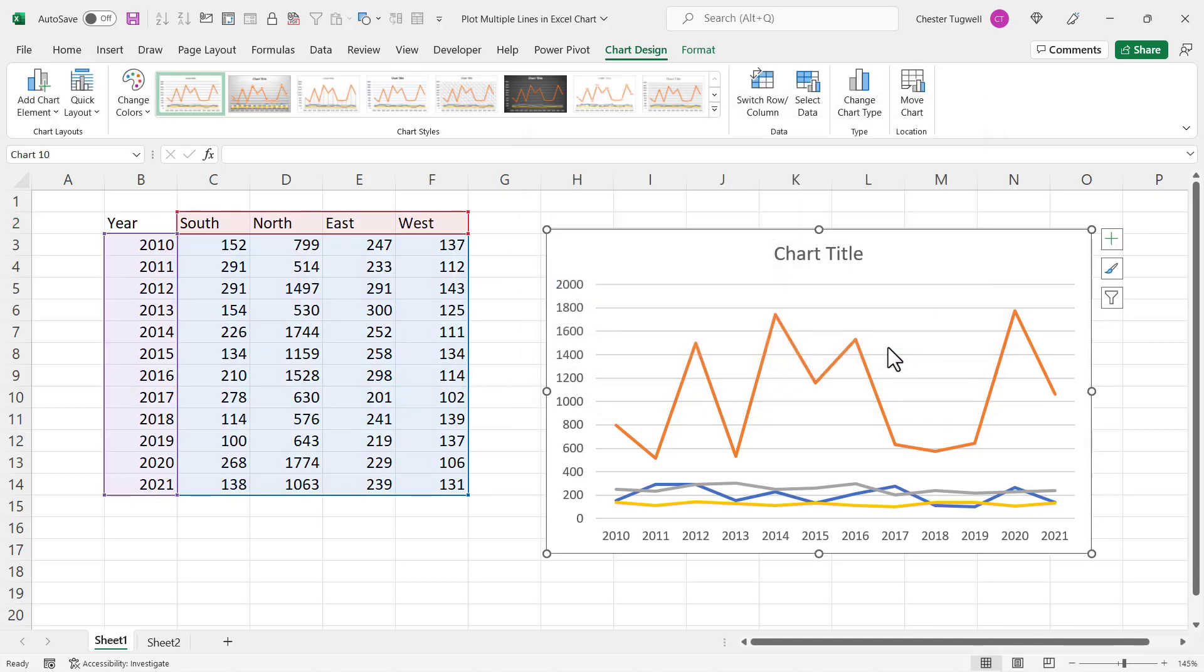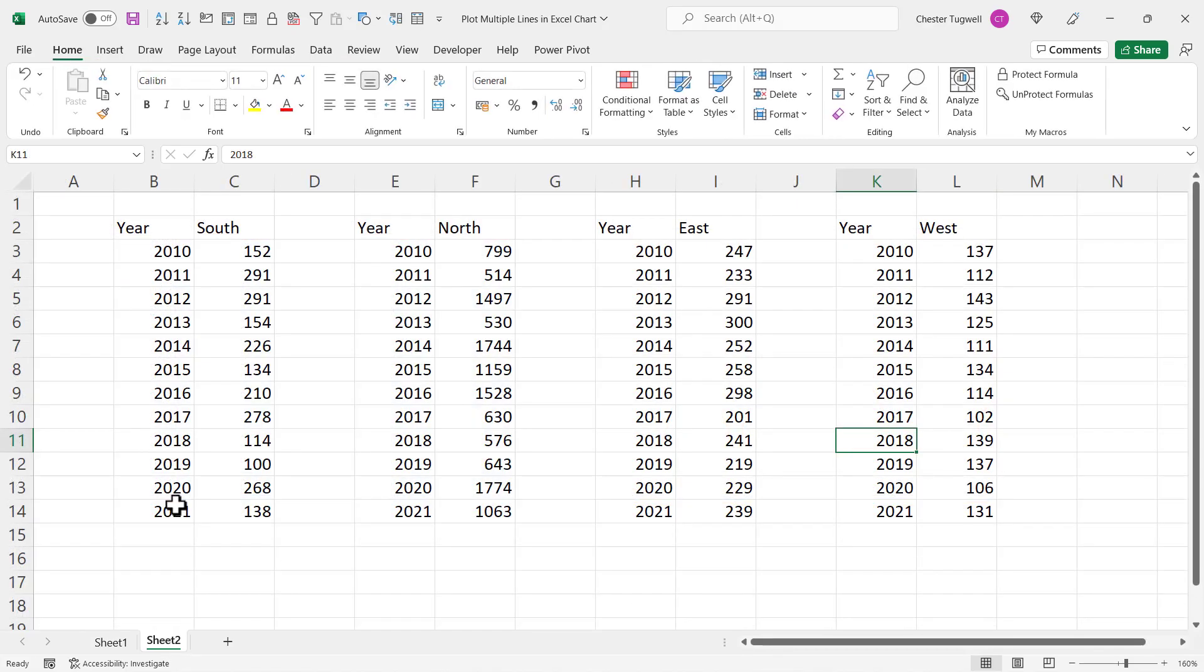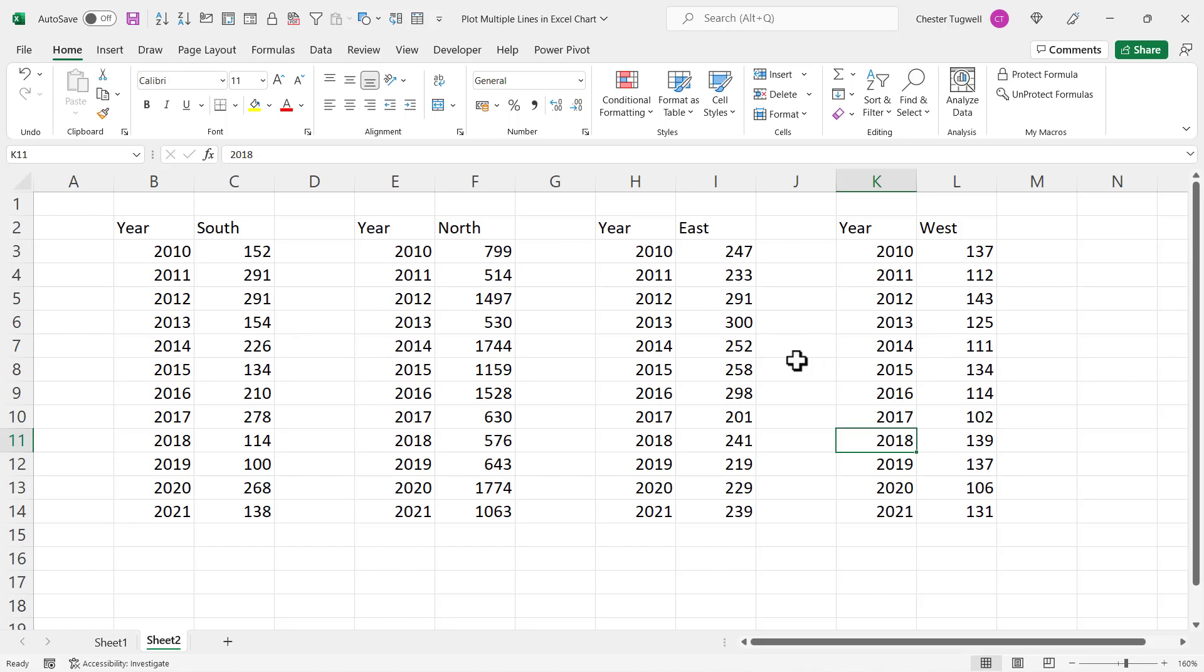Okay, let's move on to the next scenario. So the next scenario is that you've been given the data in separate tables. How do you include all of this data in a single chart?